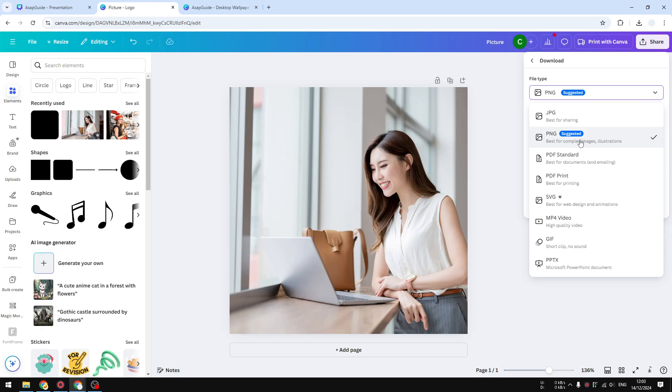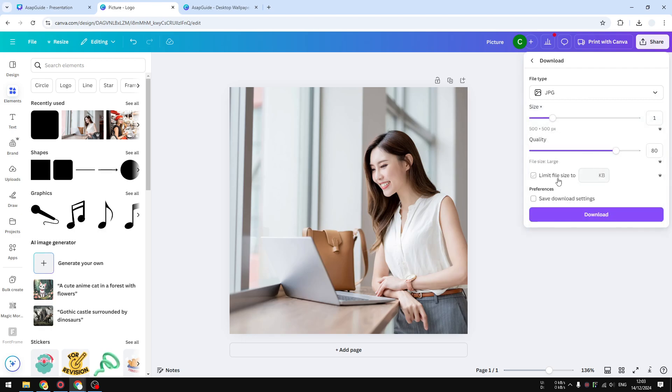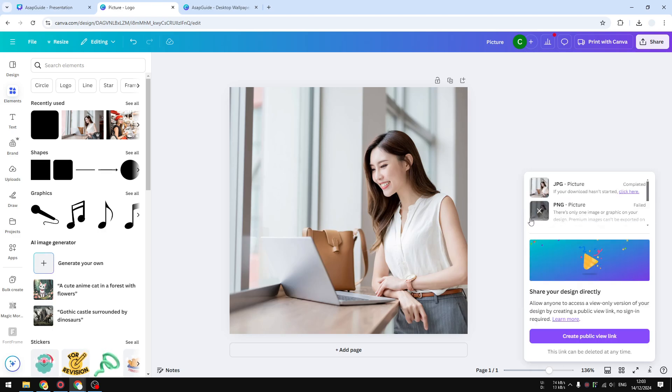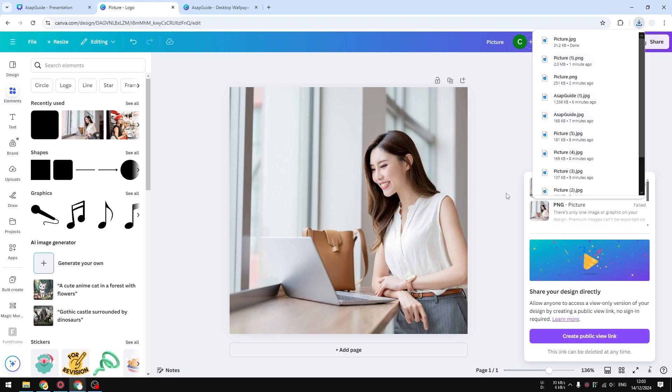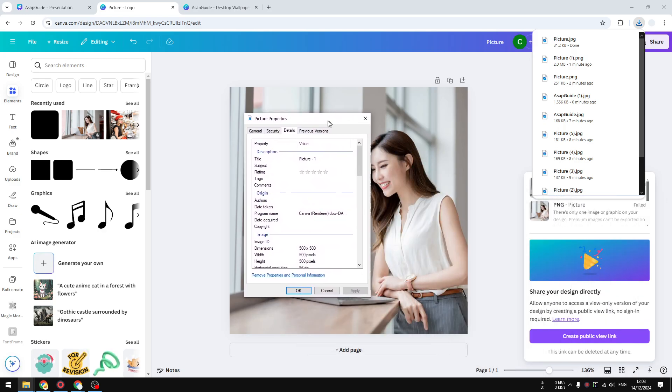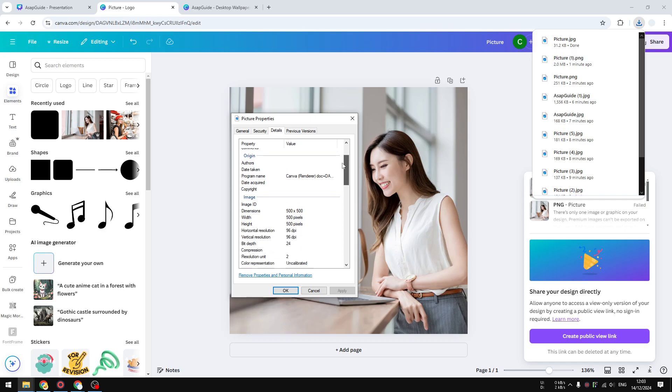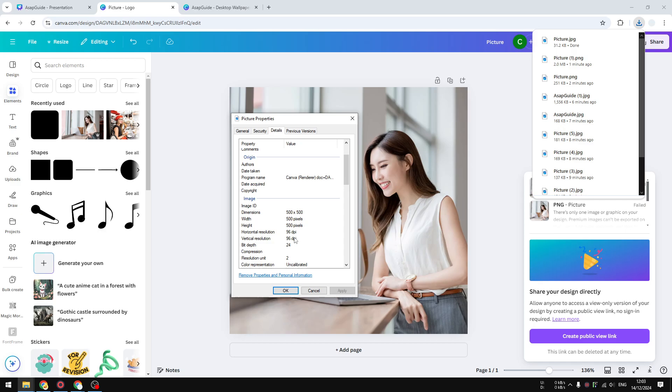If you want to get DPI, then you have to select JPEG. I didn't change anything, I'm just using the default setting. Let's click download so we can see what DPI level we are going to get by default. Let me show you - it's only 96 DPI. So by default, your Canva document will give you 96 DPI.